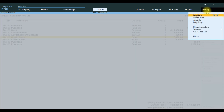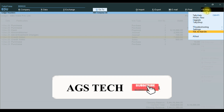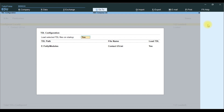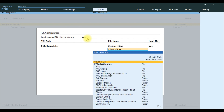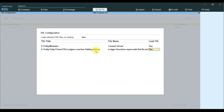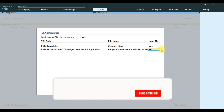In TallyPrime software, on the right side press F1 for Help. A list will show — go to TDL and Add-on. Press TDL Add-on. A TDL Management sub-form will open. Press F4 or click Manage Local TDL. The TDL Configuration sub-form opens. Under 'Load Selected TDL', we paste the file path using Control V. It will automatically take the full path name with the website and file name. Then under 'Load TDL', if you want to load this TDL for this particular company, enable Yes. If you don't want it for this company, disable No. We will enable Yes.